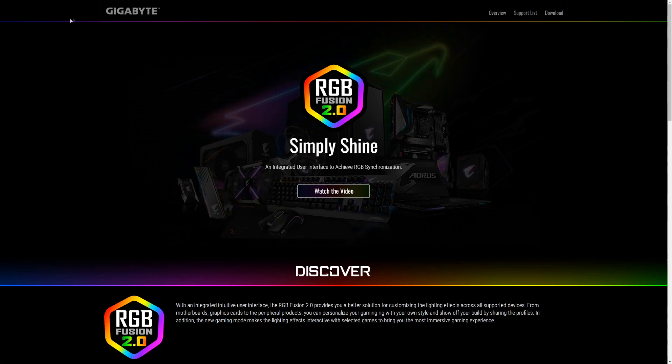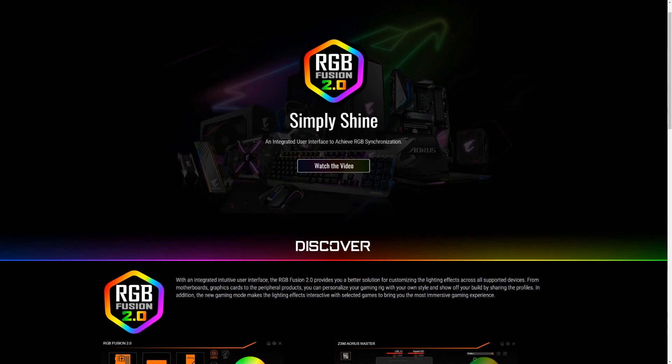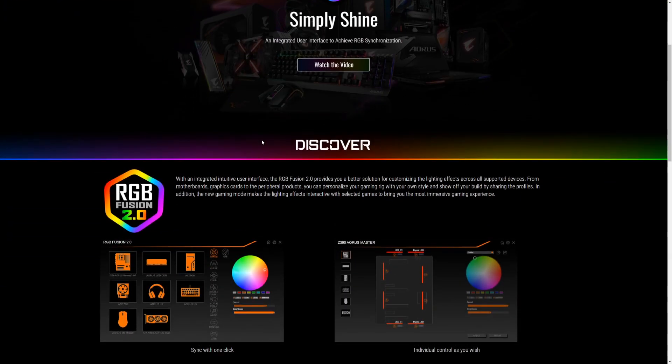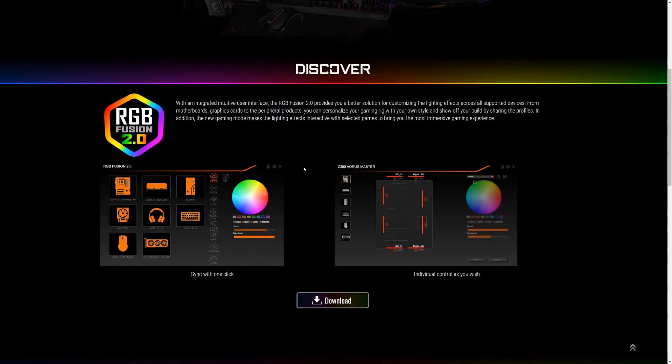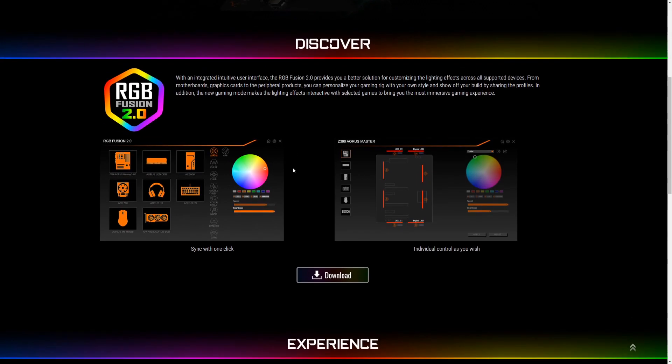If you're watching this video, you've probably heard of Gigabyte RGB Fusion. In this case, it's version 2.0, which is currently the latest. This program allows you to connect and control your RGB LED devices through this application, with the note that your